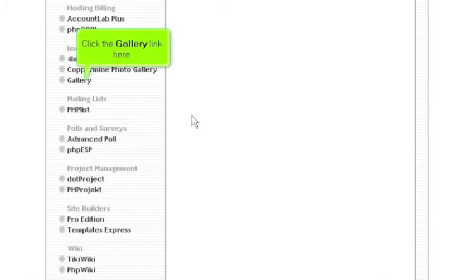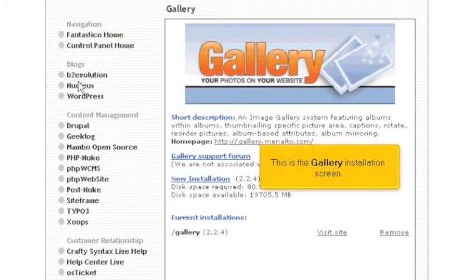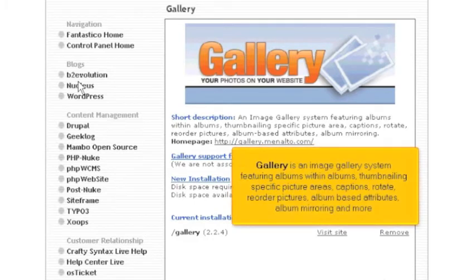Click the Gallery link here. This is the Gallery installation screen. Gallery is an image gallery system featuring albums within albums, thumbnailing specific picture areas, captions, rotate, reorder pictures, album-based attributes, album mirroring, and more.